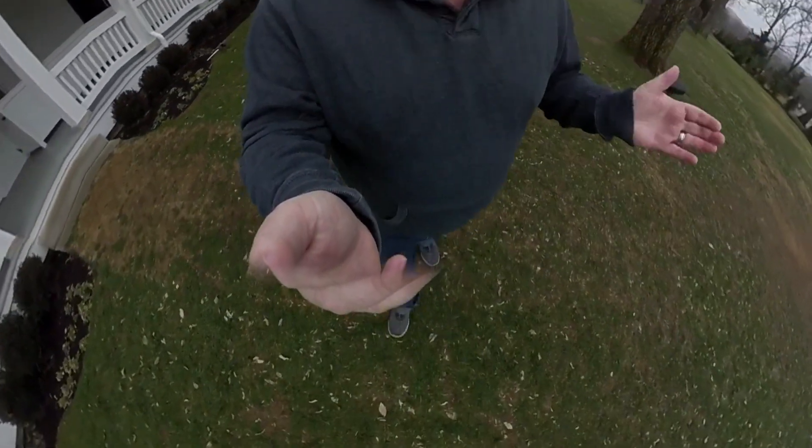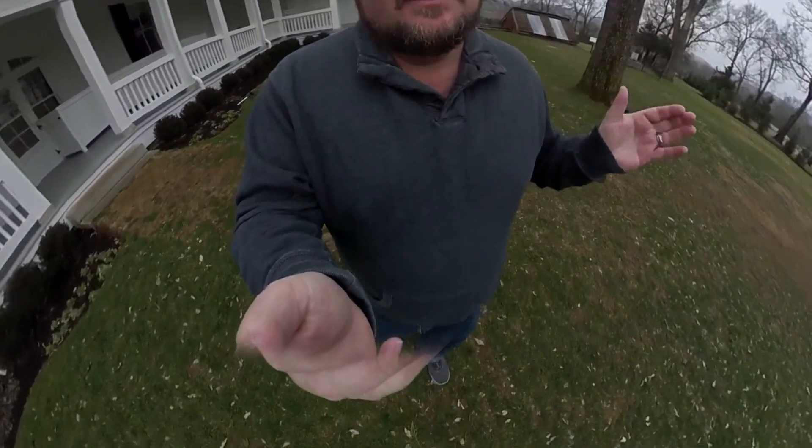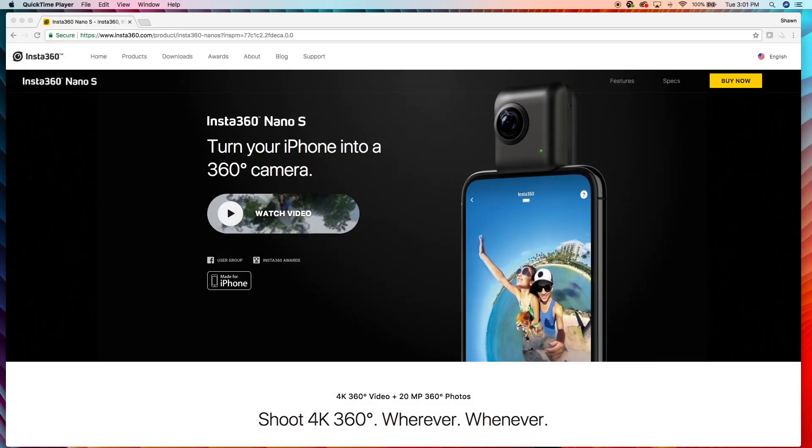But something that the Insta360 Nano S can do is you can put it on your phone and you can walk around with it in your hand on your phone. But you can already do that with the Insta360 One. So who is the Insta360 Nano S for? Alright, guys.